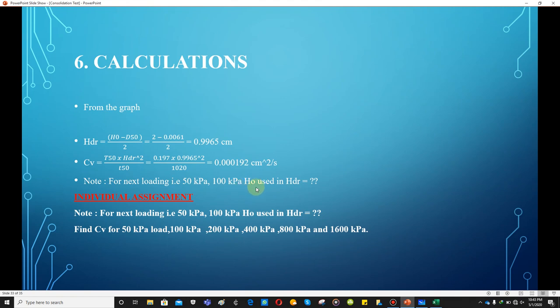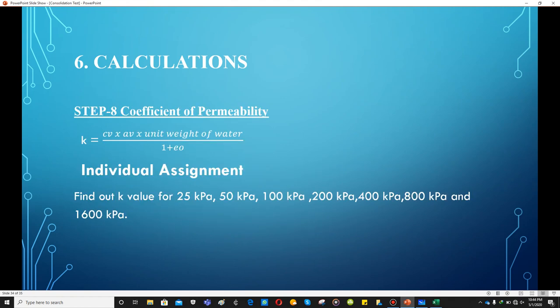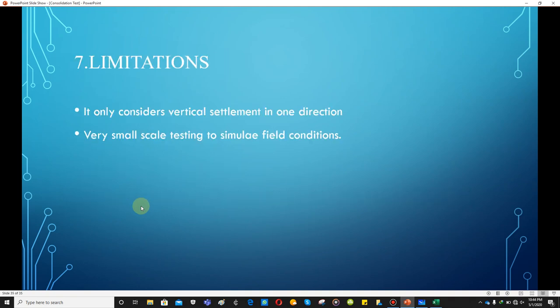For subsequent loadings (50, 100, 200 kPa, etc.), determining Cv is your assignment. Note that h₀ will not remain 2 cm for every loading increment — after each load, the initial height for the next loading decreases as the void ratio decreases. The coefficient of permeability k = Cv × aᵥ × γw / (1 + e₀); with Cv and aᵥ already determined, k can be found for each load increment.